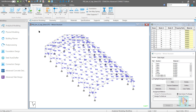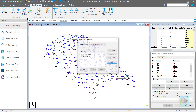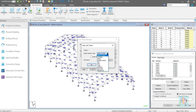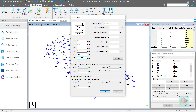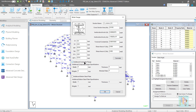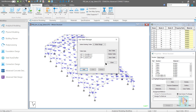Next method: the user table option. In the user table manager, there are several options available to create a user-defined section of any shape. For I section, we have two options: wide flange and I section. For any wide flange section, we need to define all the section dimensions and we can use the calculate button to auto-generate the property values. Also, we can define a composite flange at the top of the I section like a concrete bridge girder and additional steel cover plate at the bottom. There is no option available to define a variable depth, so this method cannot be used to create a tapered profile.